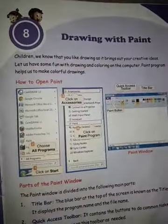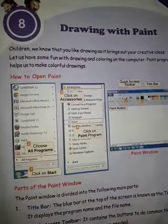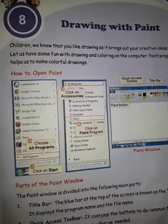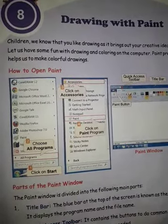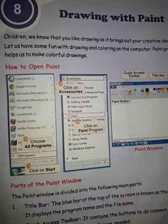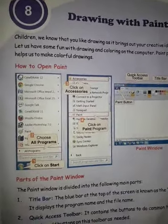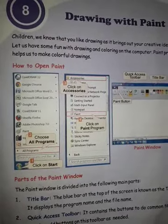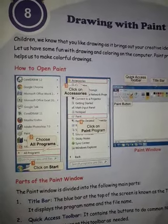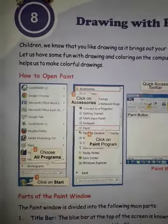Good morning children, welcome again. This is our last worksheet of Chapter 8, Drawing with Paint. In the last videos I have explained almost all topics of the chapter, so once again I will explain some important points of the chapter in short, then I will explain the exercise work.